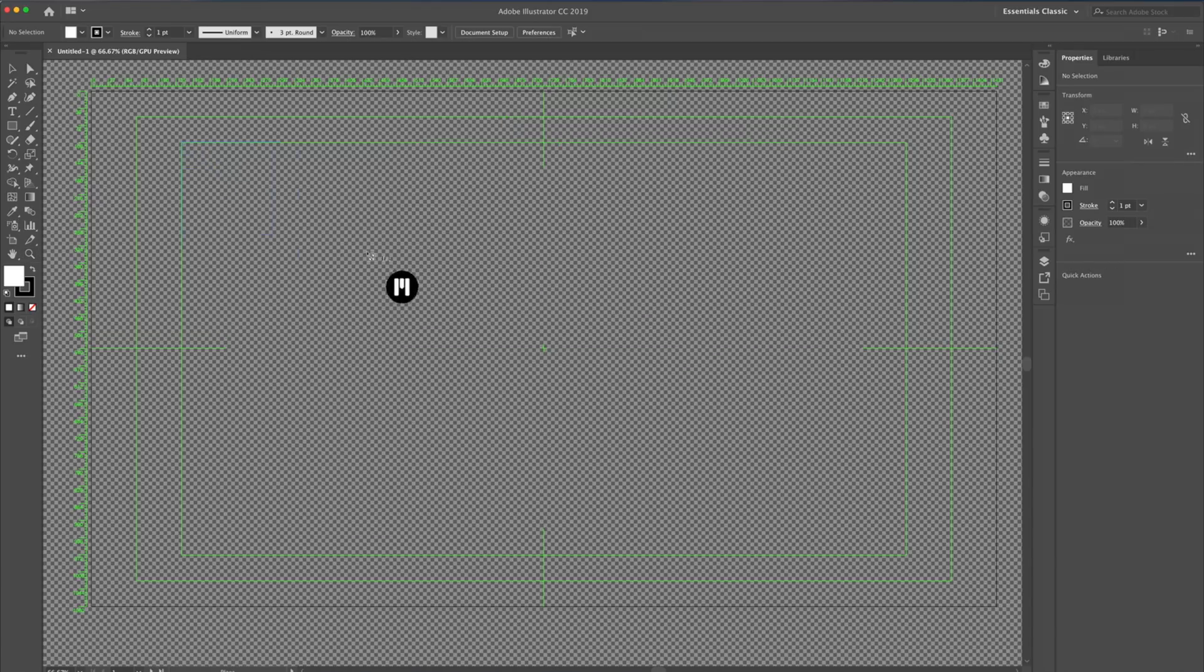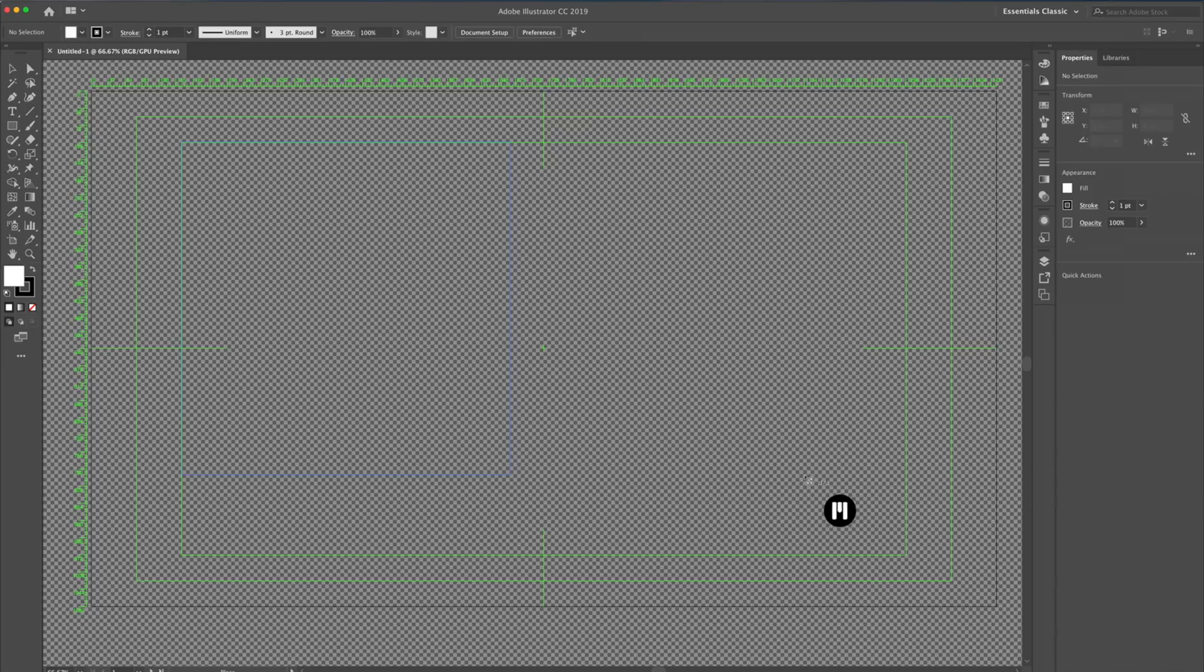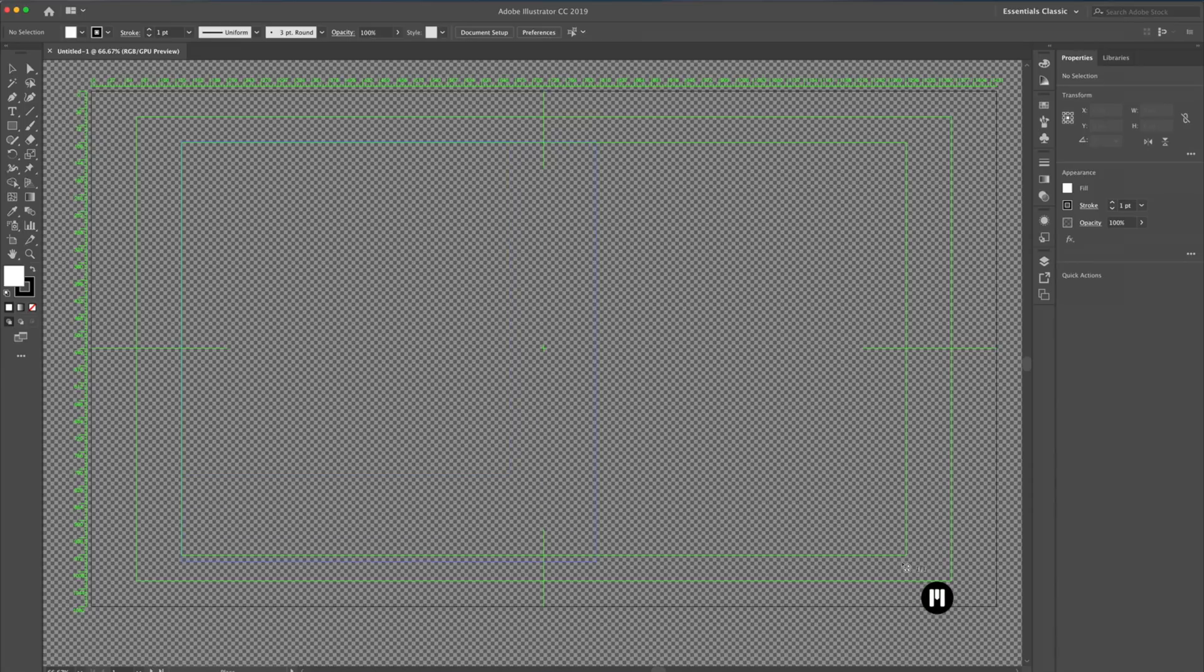When placing your item, make sure it's large enough to work with. Once in my canvas, I'll just use the Selection tool to move it to the center.